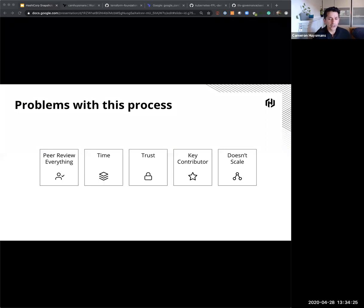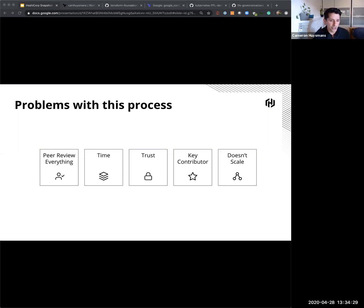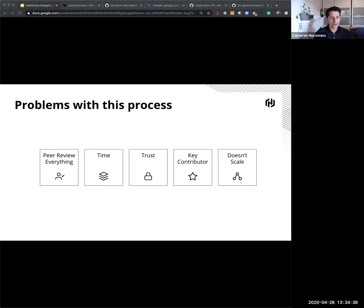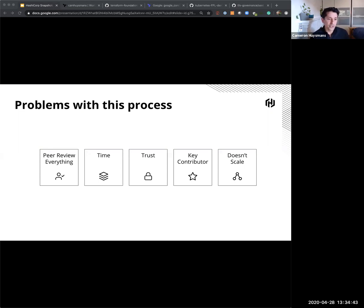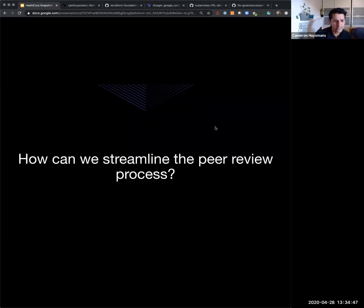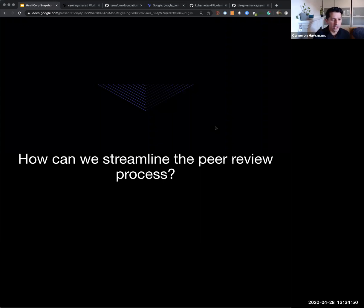And then a lot of that just lives in people's heads. So that trust comes back to certain key contributors who have maybe a heap of certs to their name, or they've been working with the cloud platform for a while or the on-prem platform. And so what we know then is that this just doesn't scale. Soon, this whole peer review process becomes a blocker in most organizations. So the question that we hear a lot at HashiCorp is, how can we streamline that peer review process?